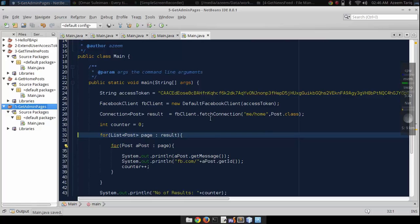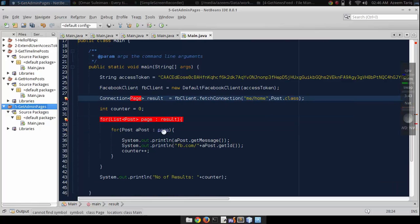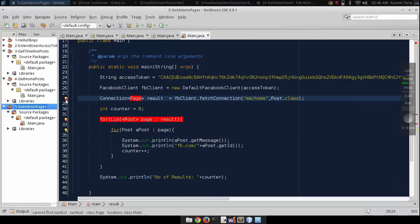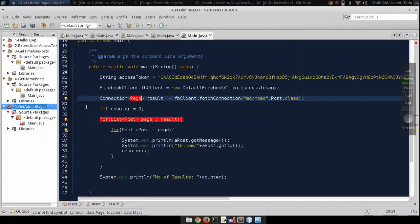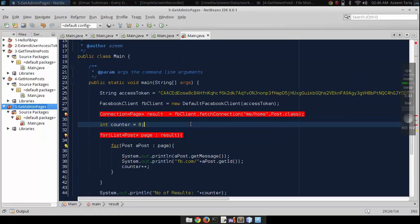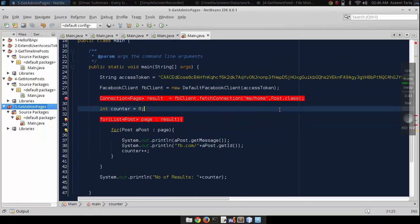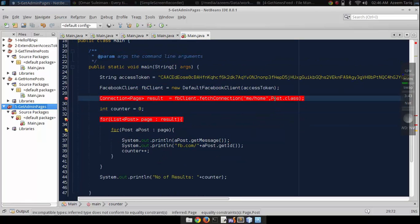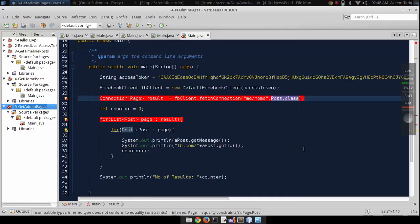Now we are going to change page from post, and the other thing that we are going to change is the return type. Now this connection will return page.class.